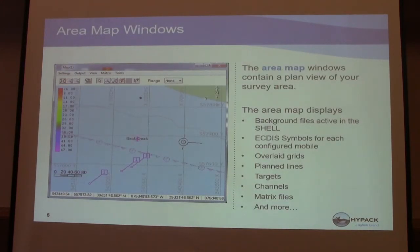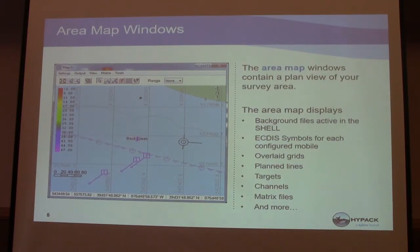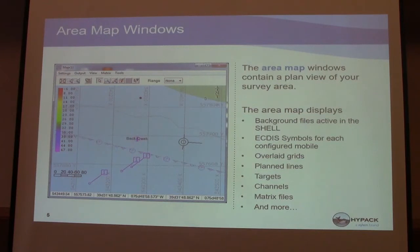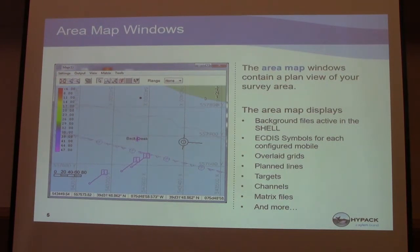You can select active plan lines that you're surveying. You can mark targets and set tide corrections. Enable real-time data overlays like matrix coverages and side scan mosaic. The map window contains a plan view of your survey area. The area map displays background files active in the shell — map imagery, plan lines, survey grids, or a matrix — and you can toggle it on and off. When you go into the survey program, that's where all those files are displayed: background files, grids, plan lines, targets, channels, matrix files.